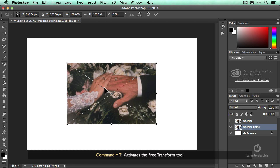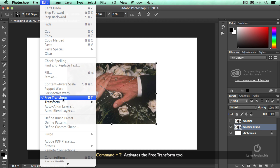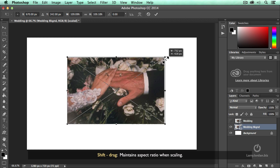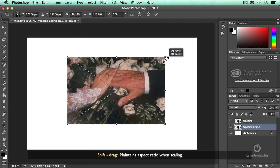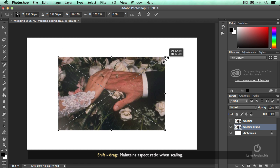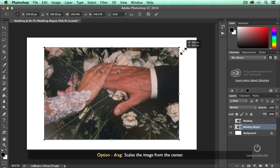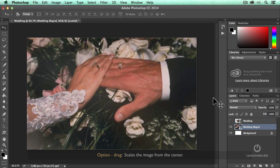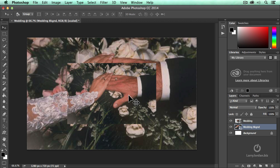Command T. Command T is the same thing as selecting free transform. It allows me to scale. Hold the shift key down to constrain the aspect ratio, hold the option key down to drag from the center and fill the frame, press enter. We now have foreground picture and a background picture.